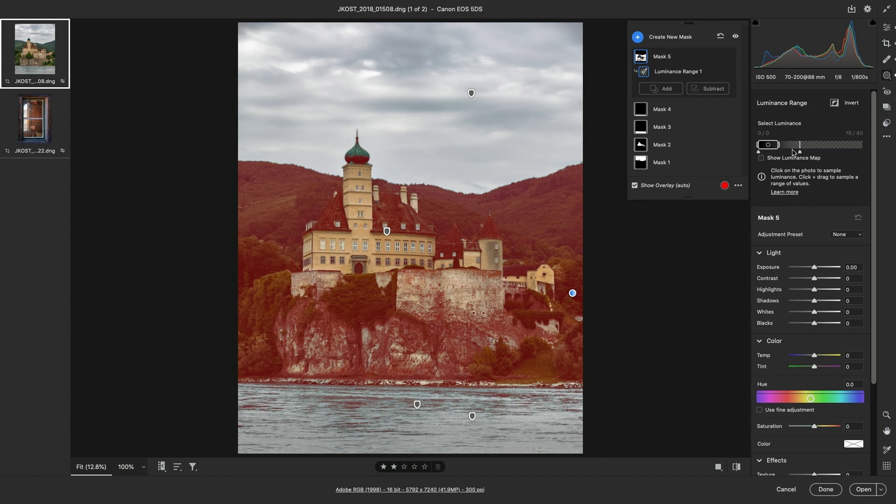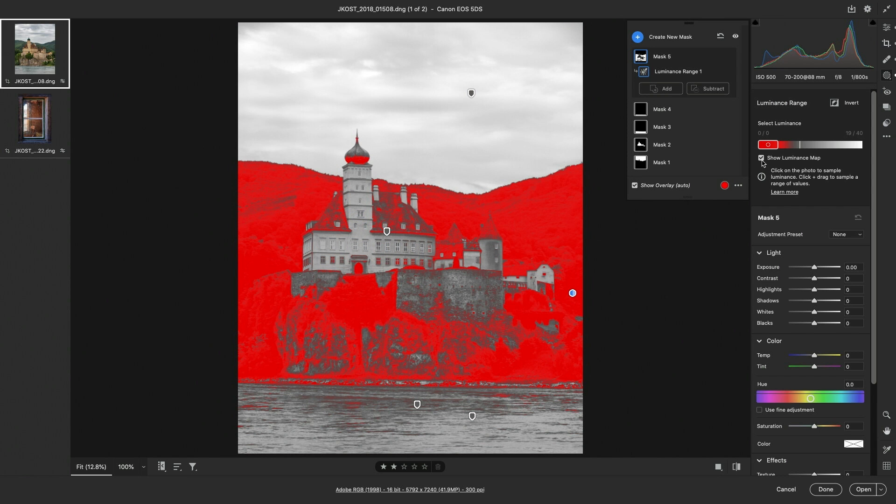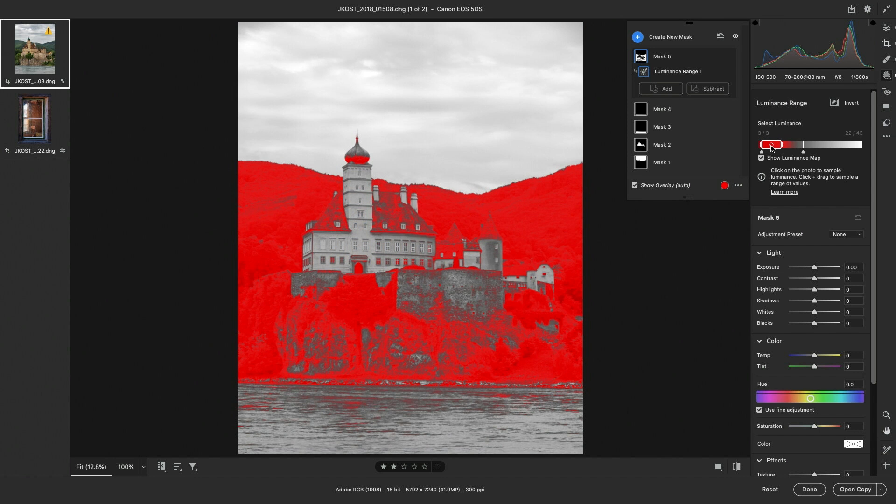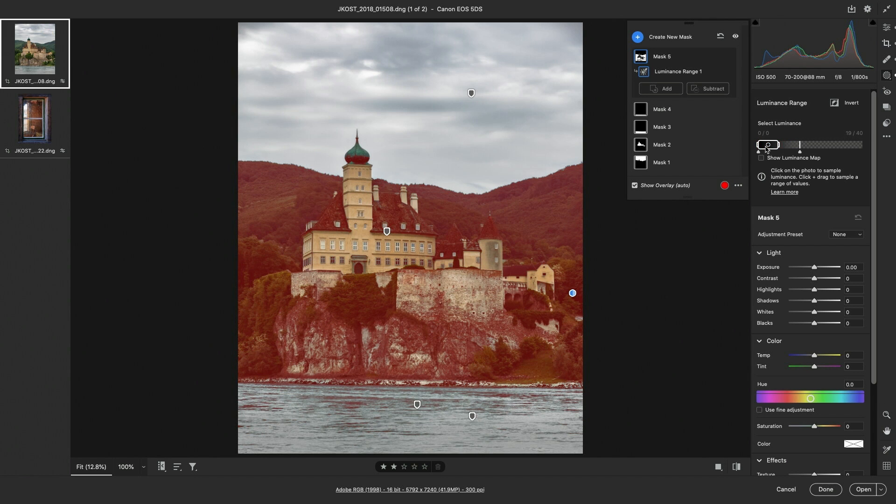We can also choose to show the luminance map, or just hold down the option key as we drag to show it. Now I really only want to affect the hills in the background here.